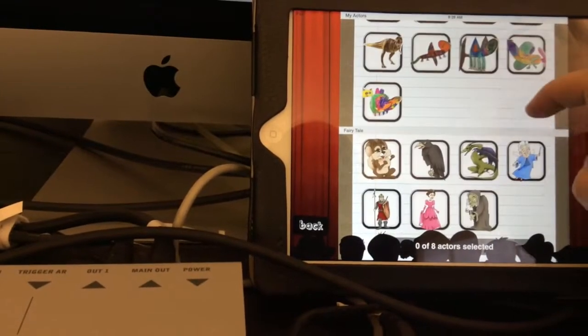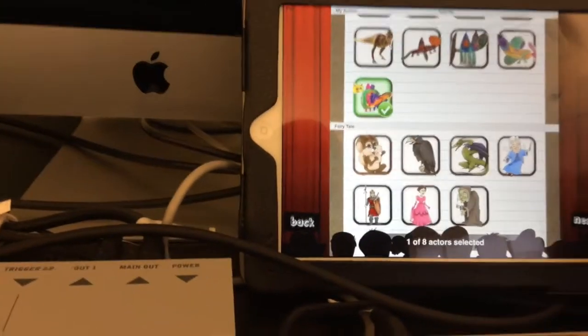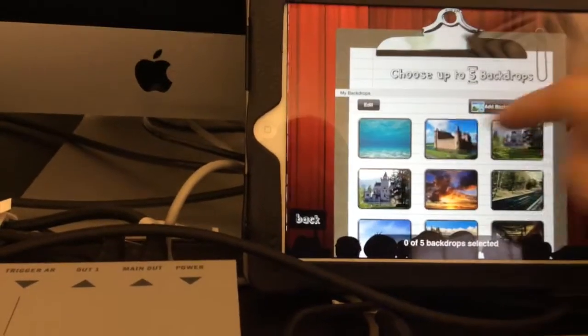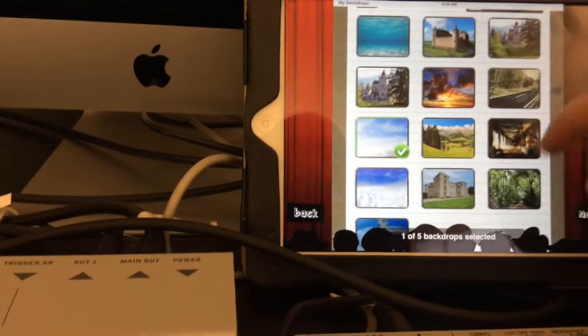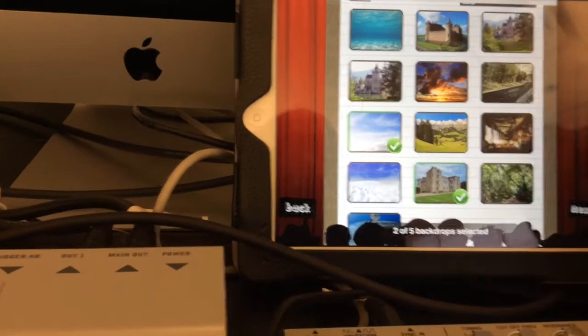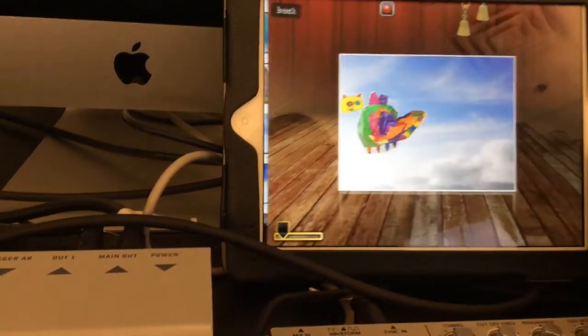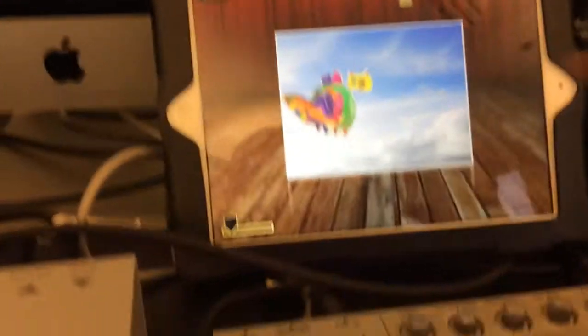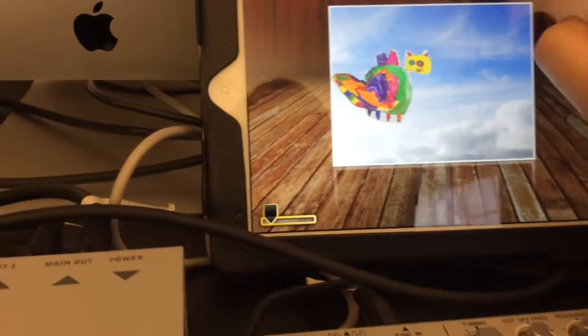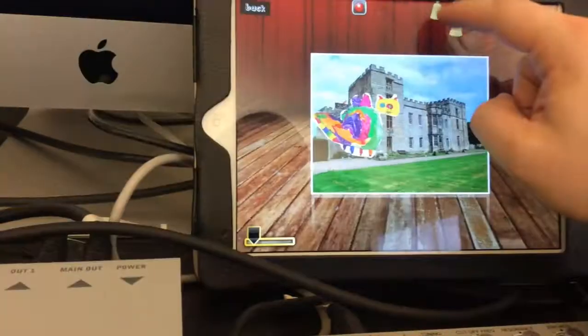And then we choose a selection of backgrounds. And here we can animate the dragon.